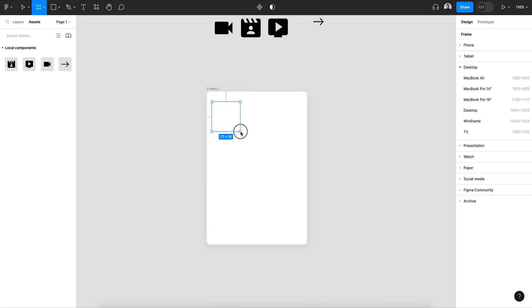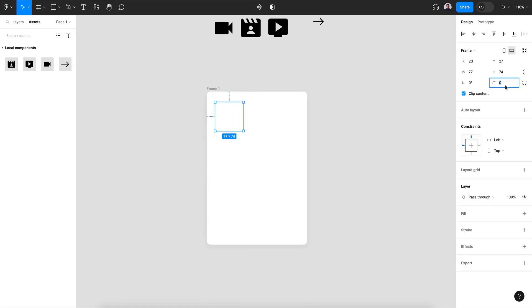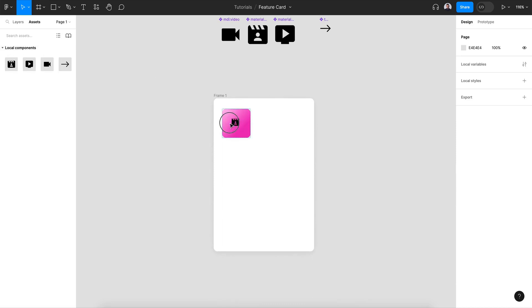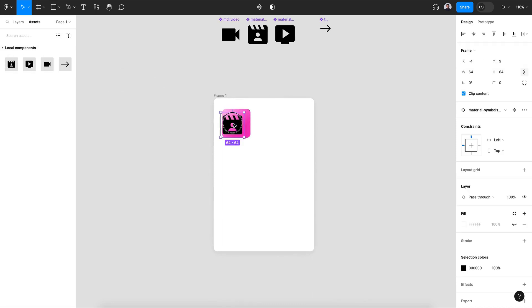Show a frame. Also 10 pixels border radius and for the fill let's give it a gradient. Now let's grab an icon and drag it here.